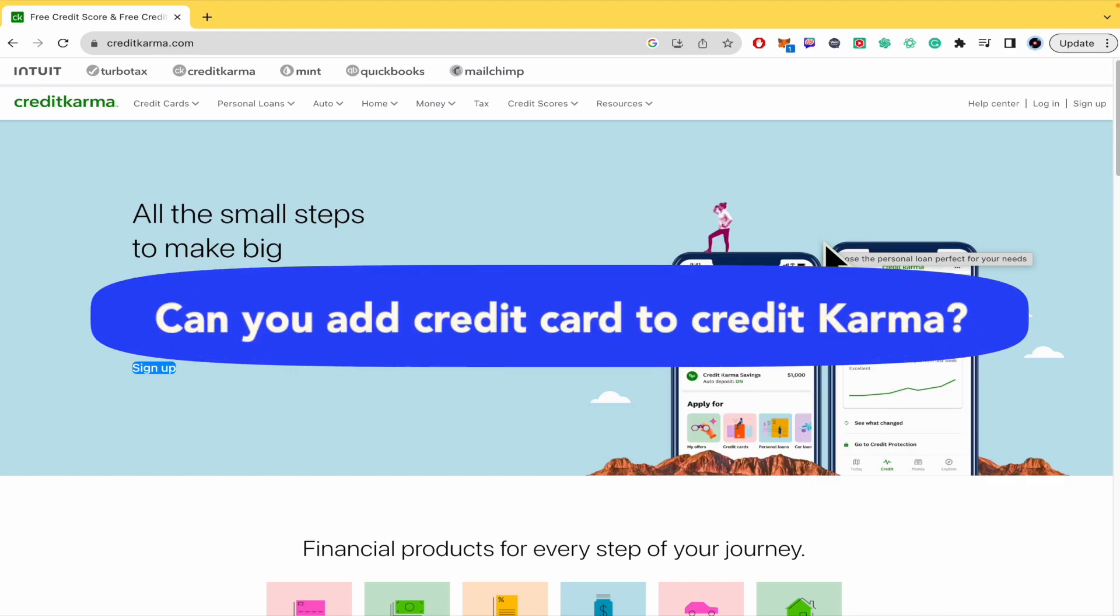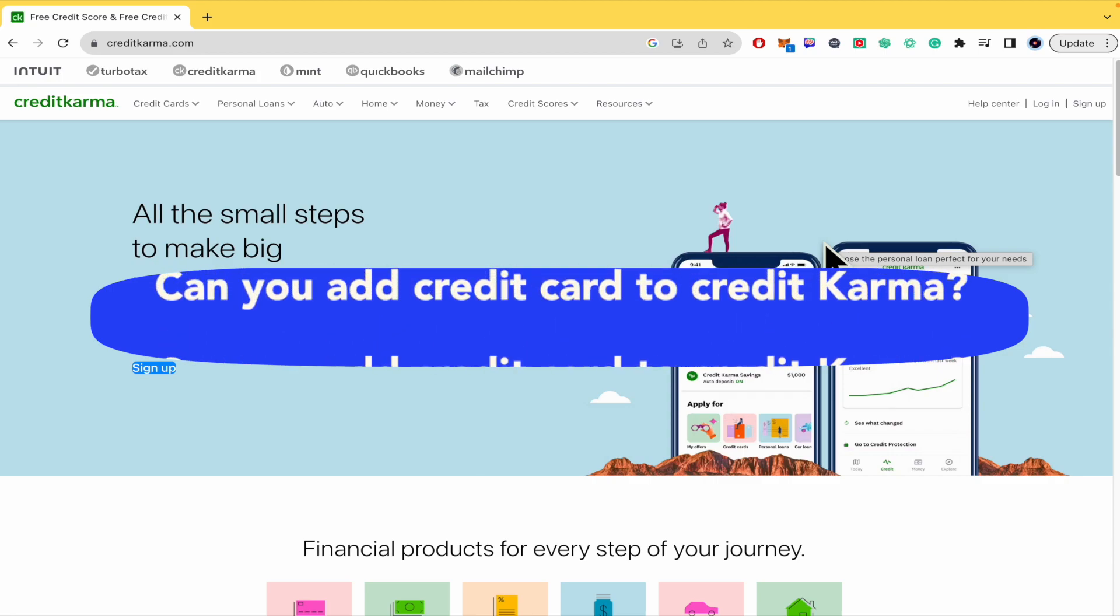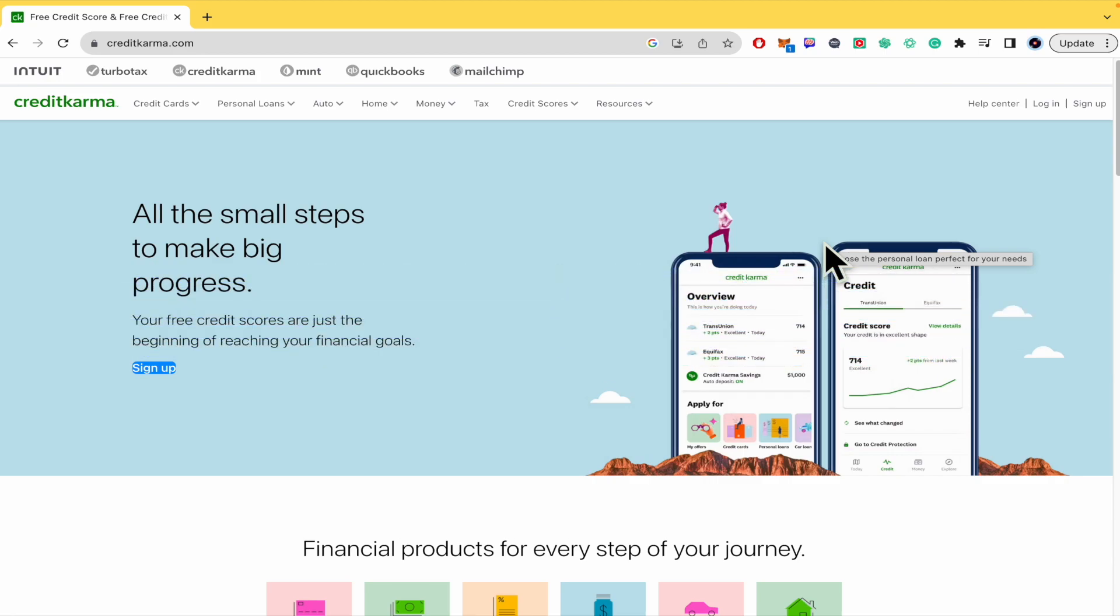Can you add credit card to Credit Karma? Hello everybody and welcome to our channel. Today you're going to learn how you can obtain some credit cards on creditkarma.com. Please watch till the end to properly understand the tutorial.